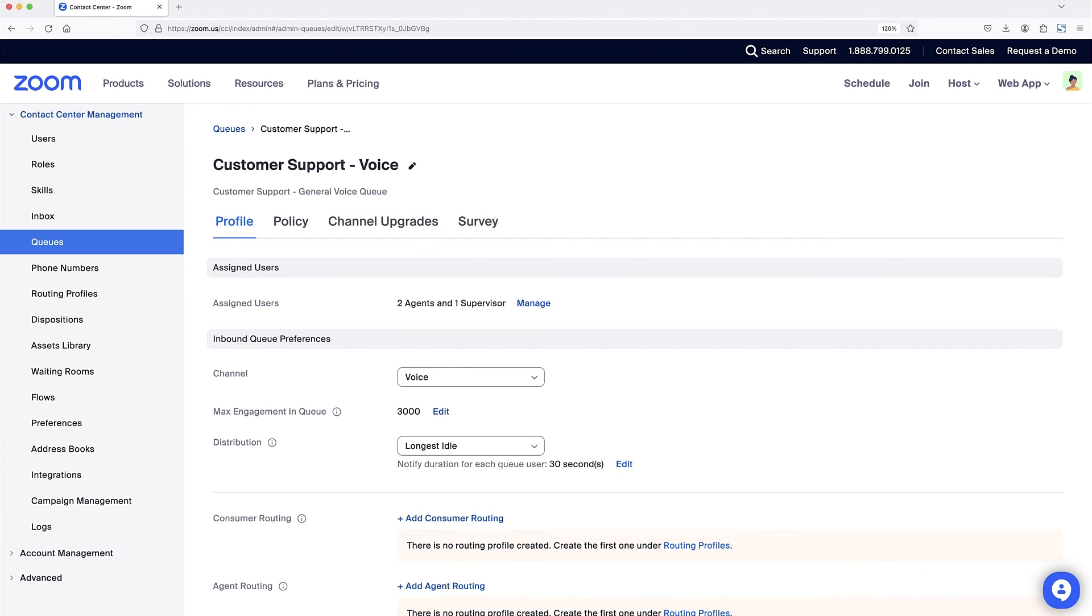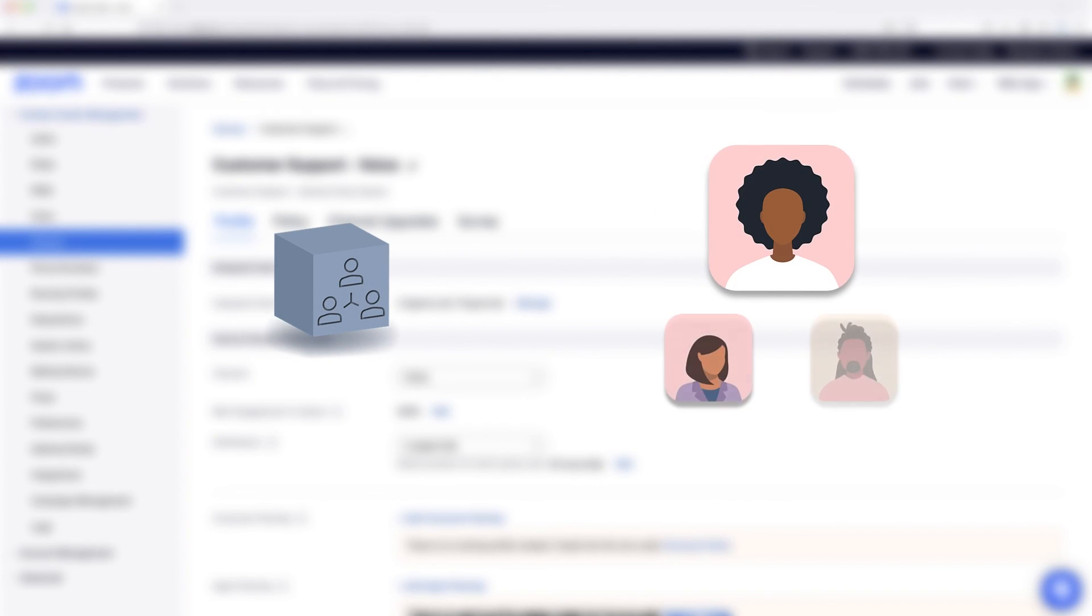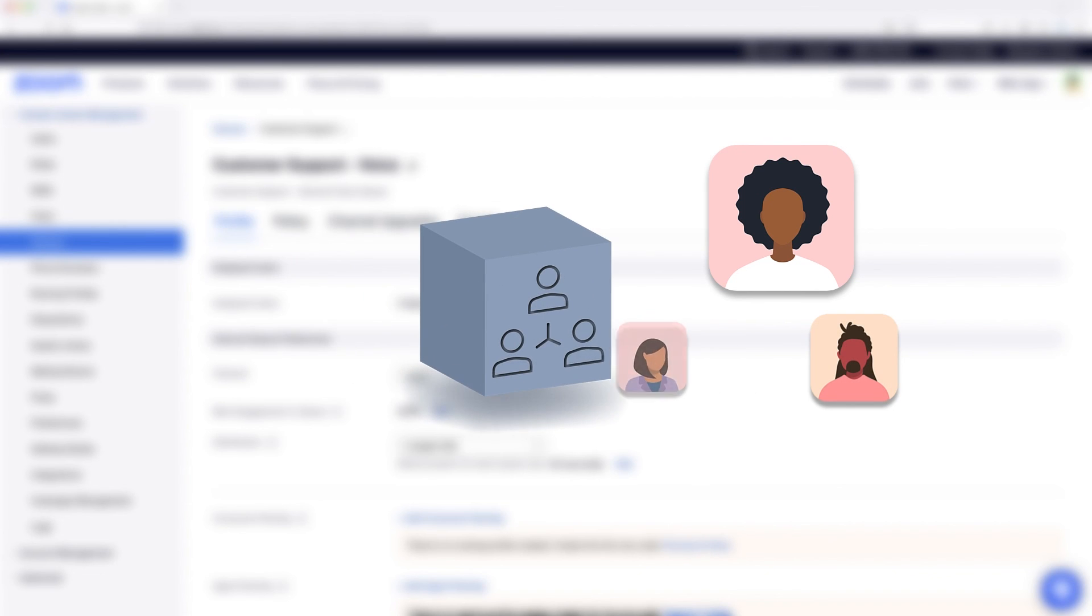Well done! We've successfully created and configured a new queue in Zoom Contact Center. Let's go take some calls!